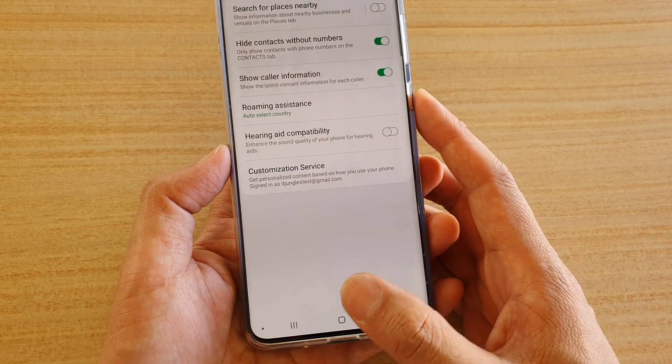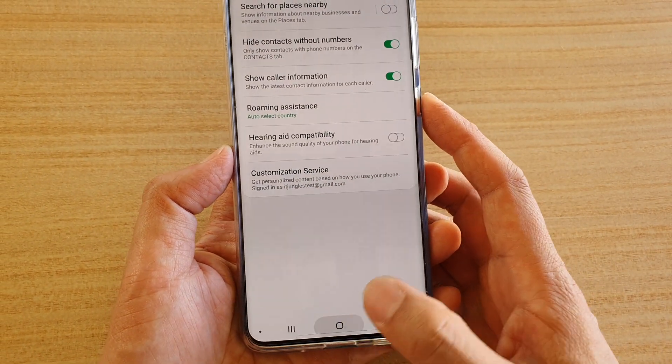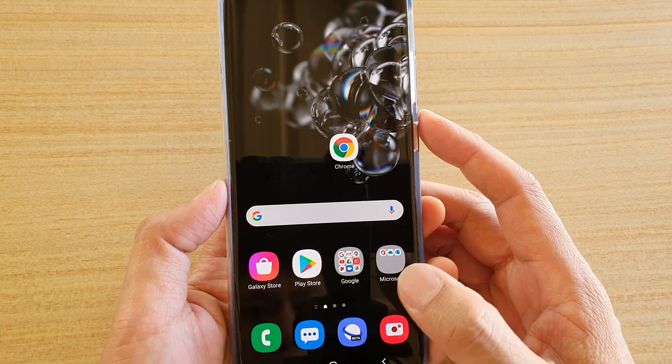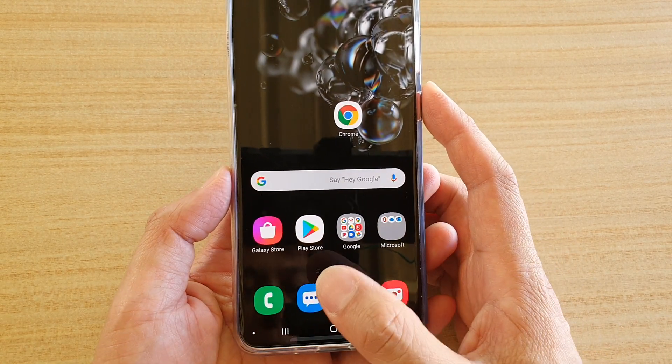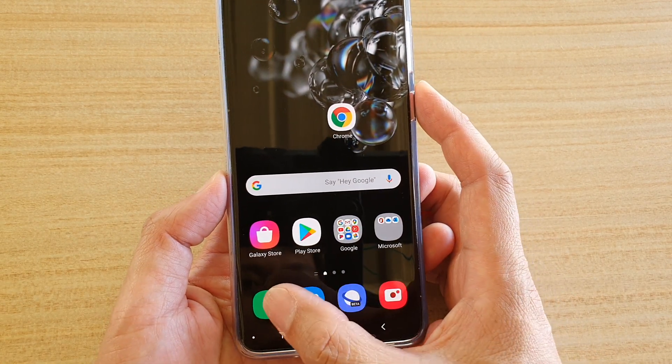First, tap on the home key to go back to your home screen. Then, tap on the front application icon.